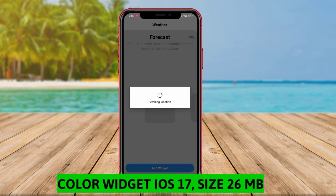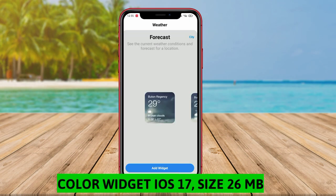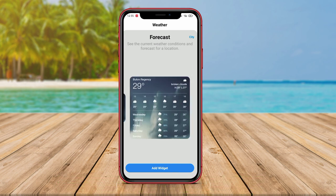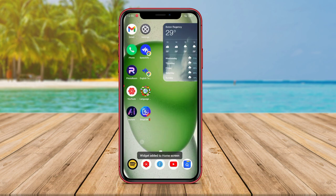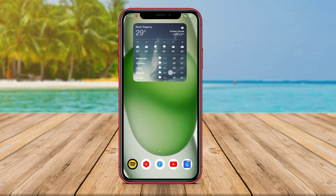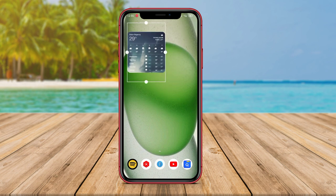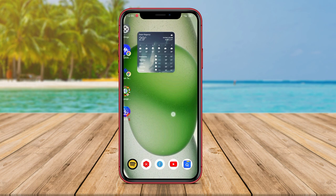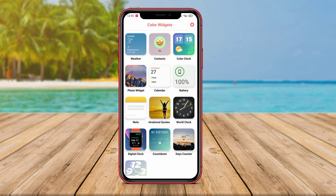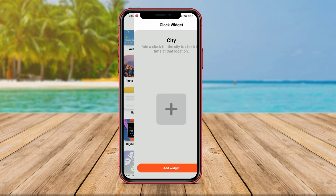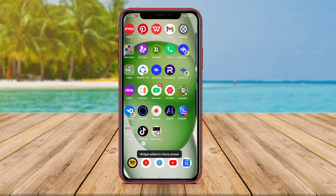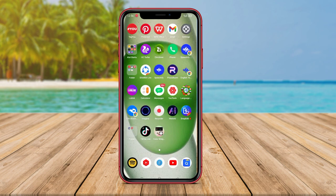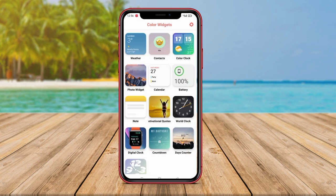Color Widget iOS 17 is also one of the best iOS widget applications that can be used on Android. This application offers customizable widgets that can be color-themed to match the user's phone theme. The widgets provide various attractive displays including weather information, time, date, and calendar. With this widget, users can easily view important information and choose a display that suits their personal style.